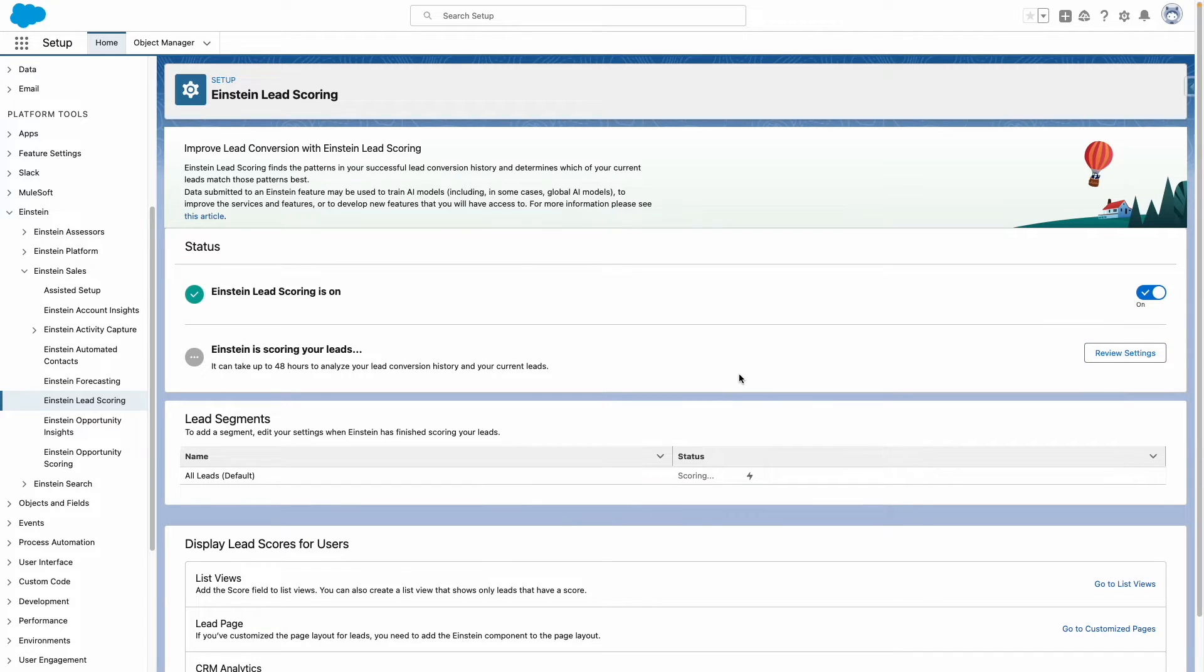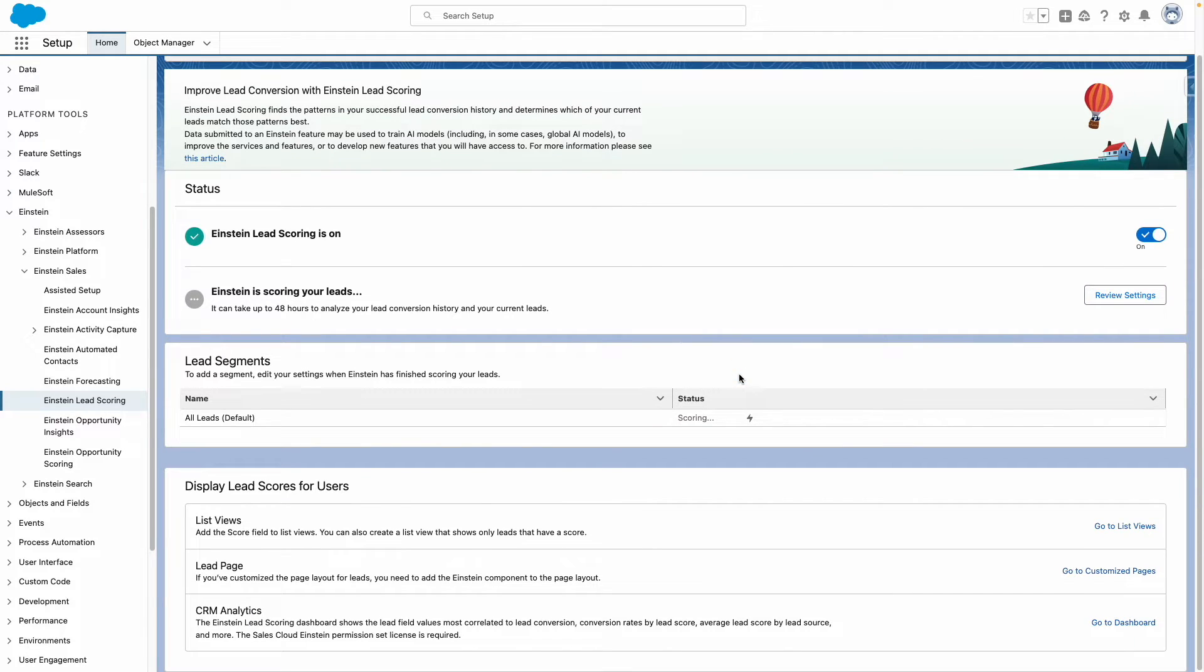Once lead scoring is enabled, don't forget to expose this to users in list views, reports, and on lead pages.